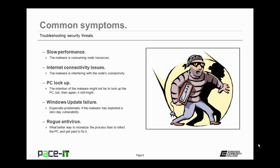That's another indication that you might want to investigate further. Some malware tries to prevent Windows Update from working. This is an effort to continue to exploit a vulnerability. If you start getting messages from antivirus that you didn't know you had installed, then you probably have a rogue antivirus malware infestation.